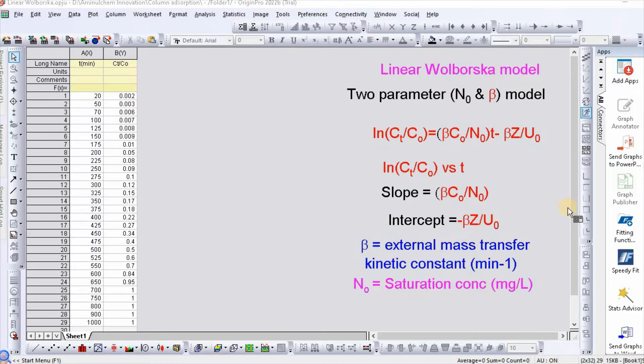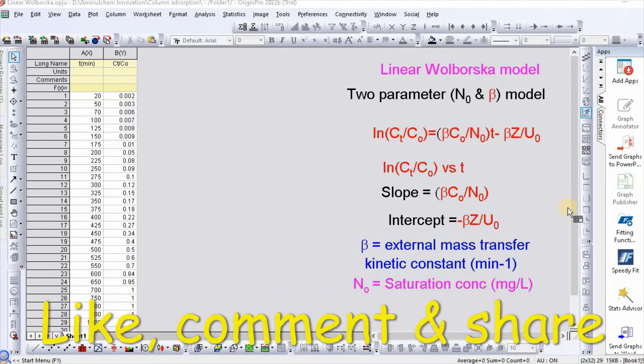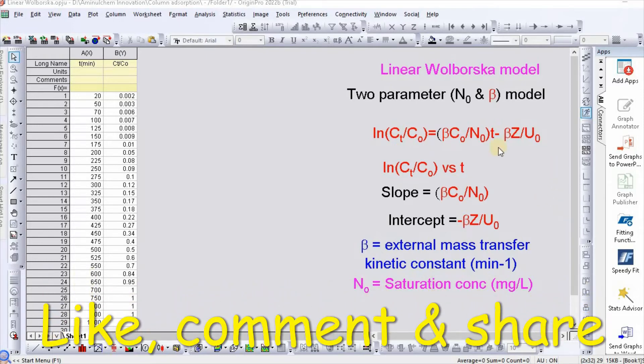In my previous video, I explained various column adsorption kinetic models and these videos have been very popular. Therefore, in this video, I would like to show you how to fit linear Wolborska model using Origin Pro.